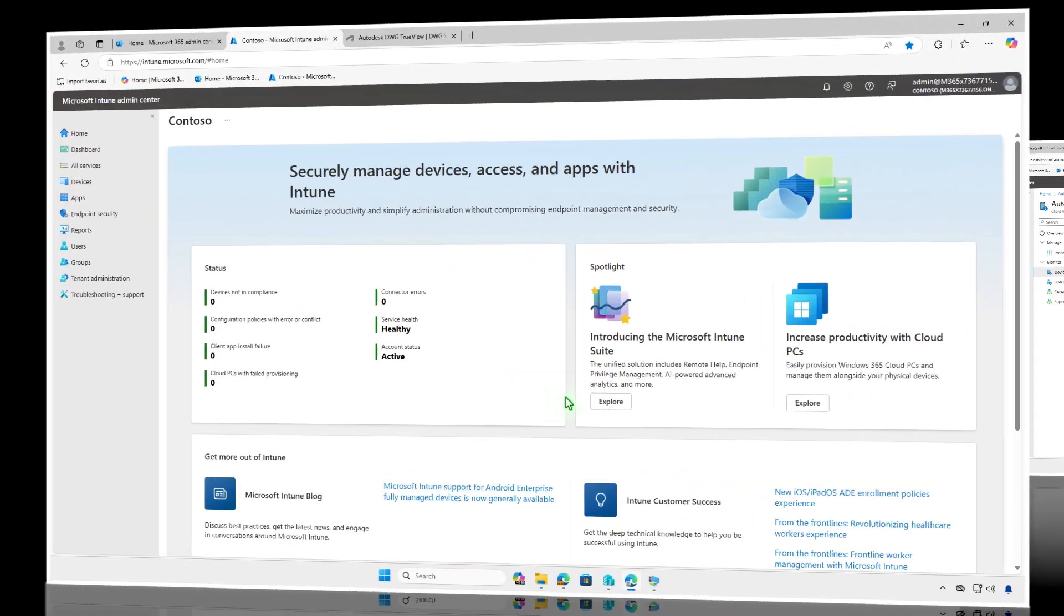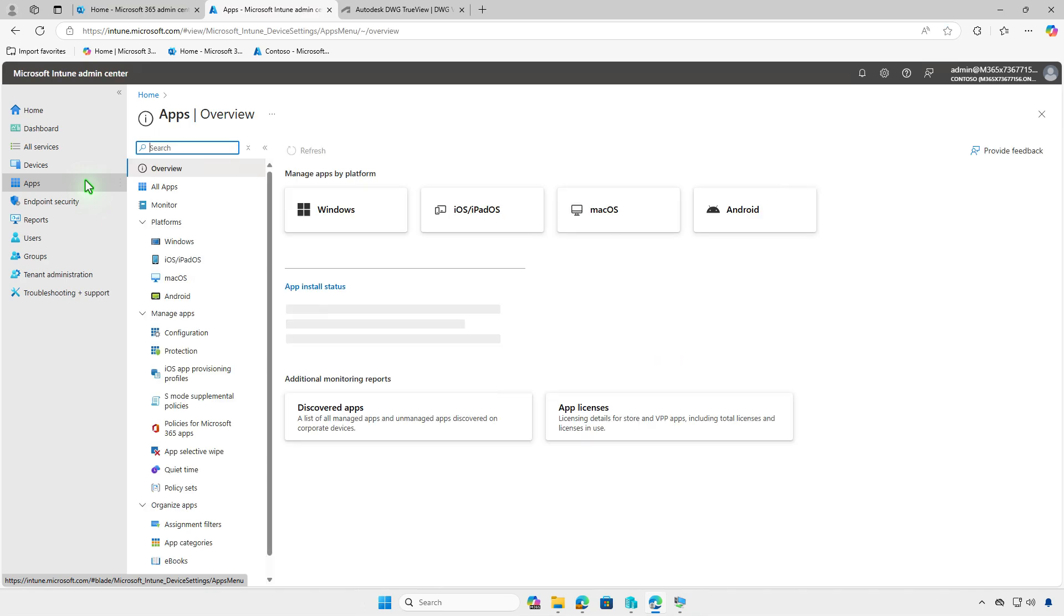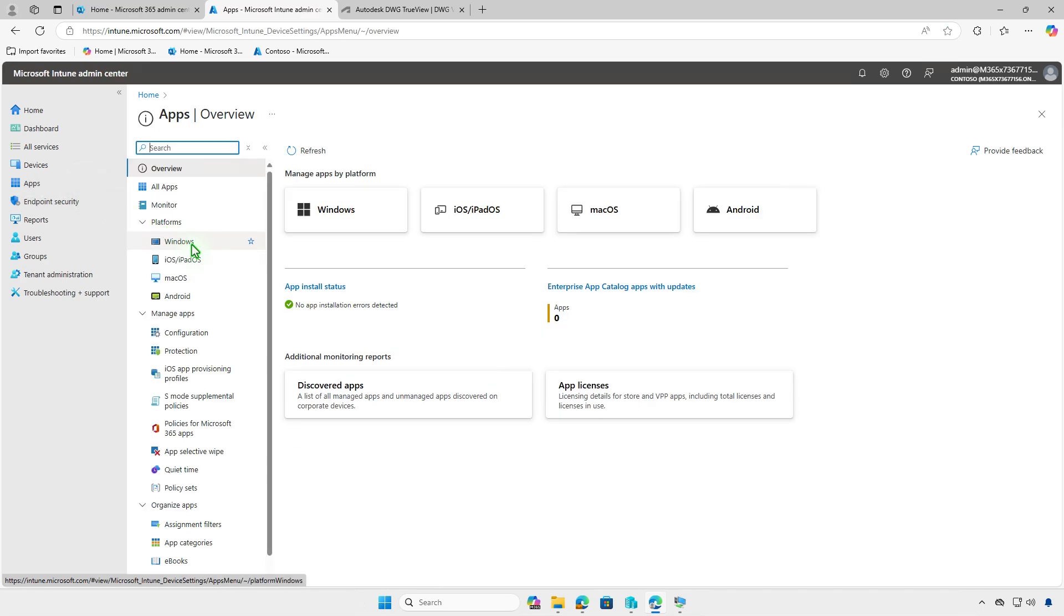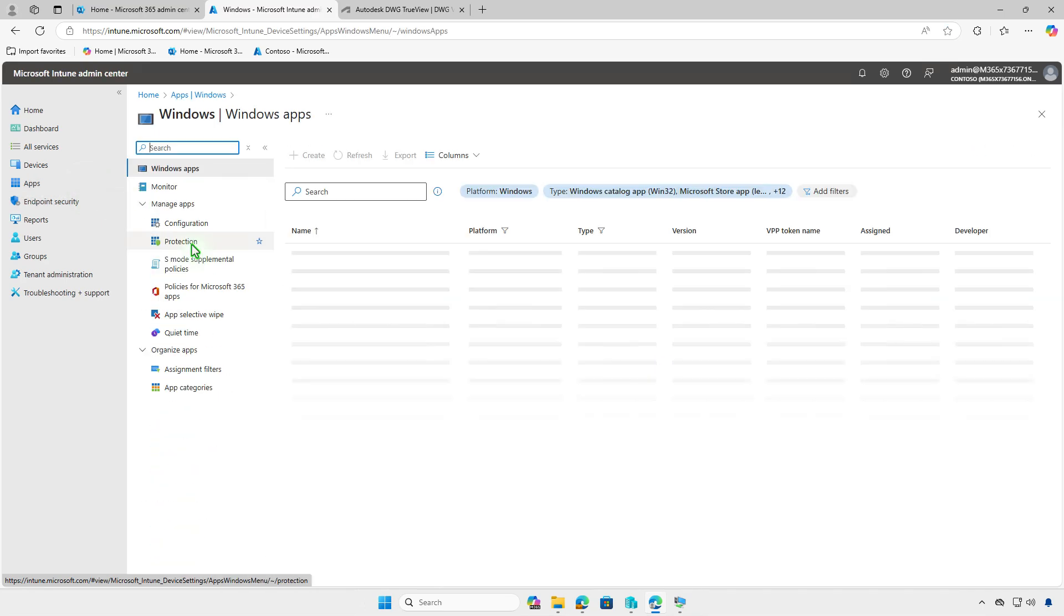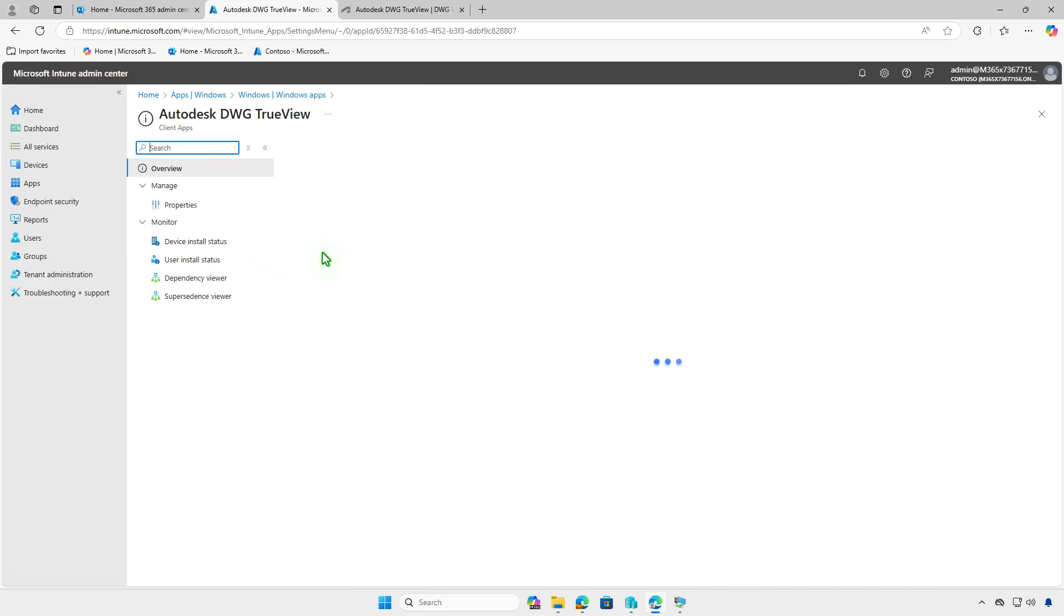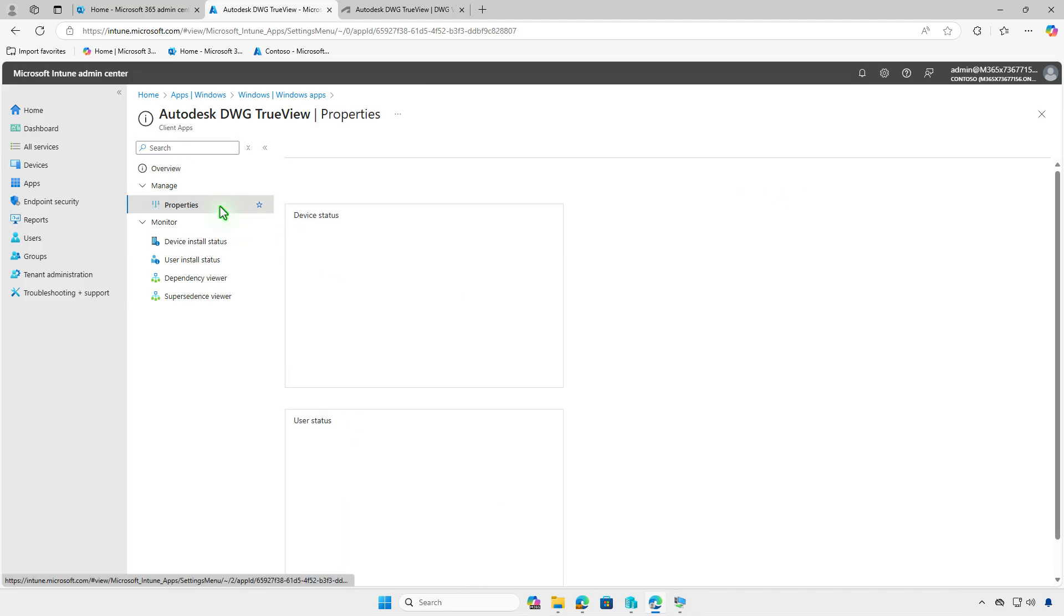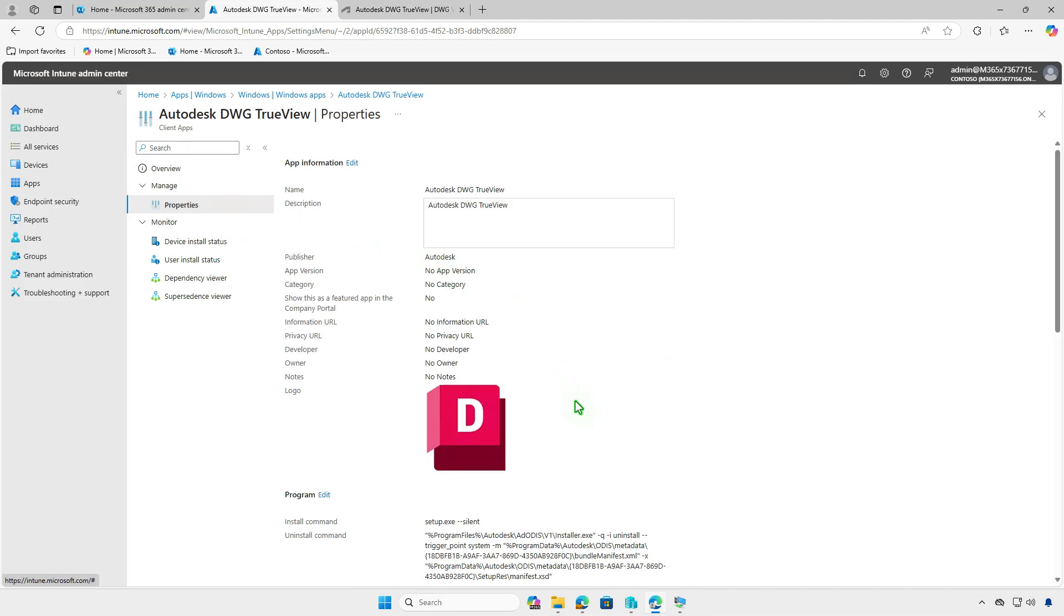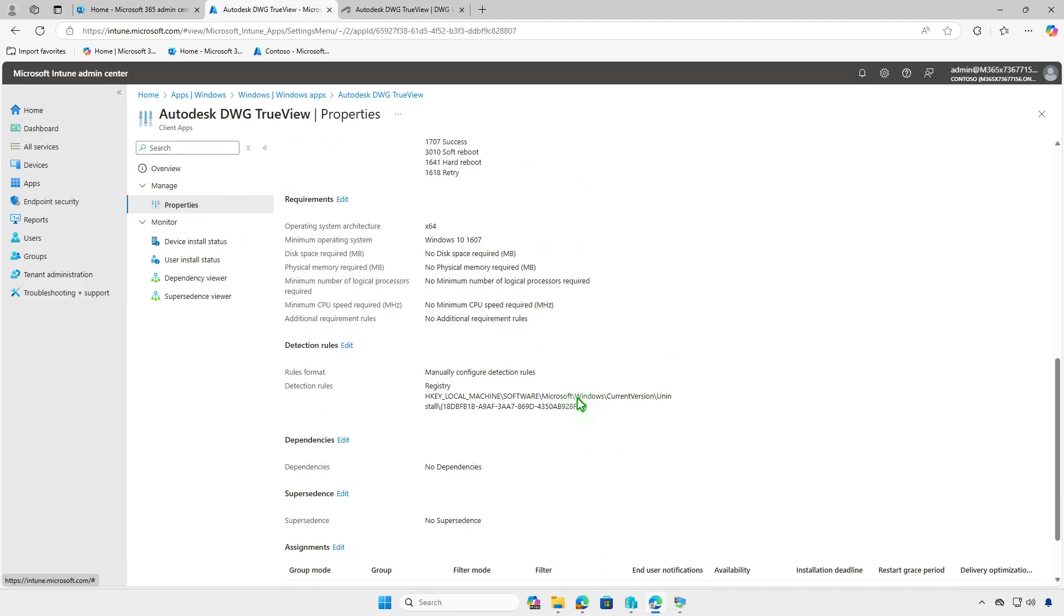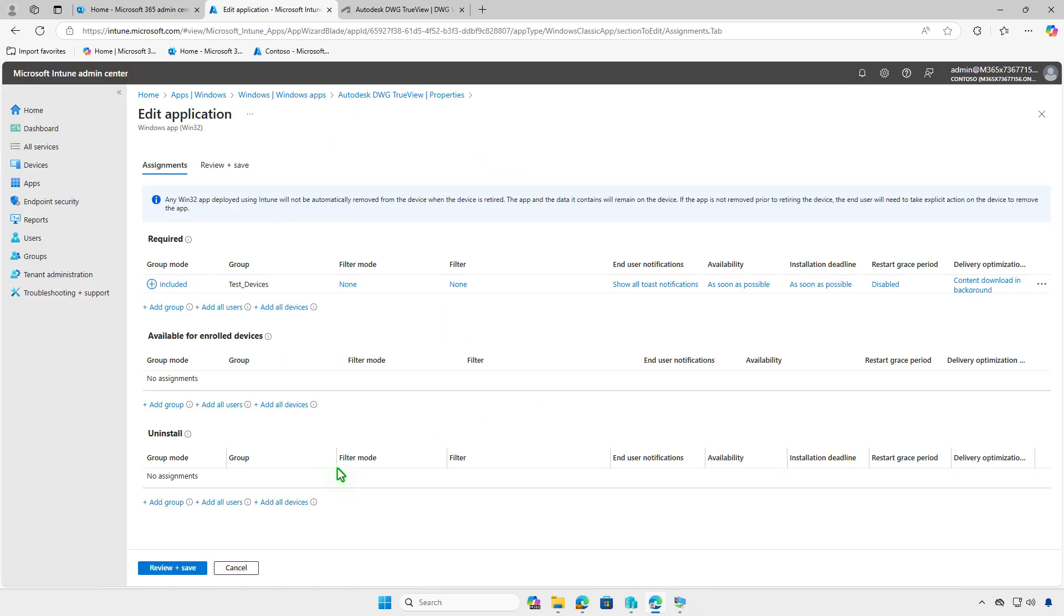If the app is no longer required, you can edit the app deployment in Intune to uninstall it automatically. Go to the Properties section and edit the assignments. Remove the group from the required section and add it to the Uninstall section.